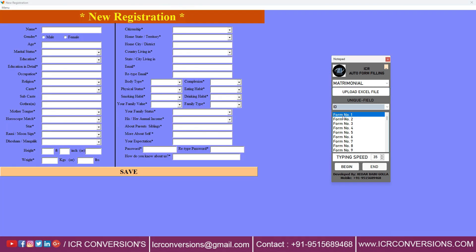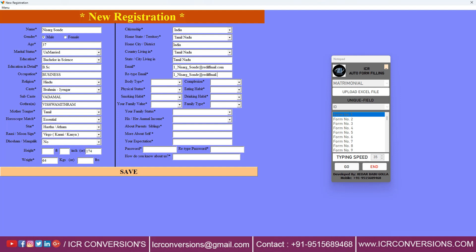Select the form and place the cursor on Matrimonial software. Start autotyping in Matrimonial software in manual typing mode. ICR Autotyper software is untraceable, 100% safe and 100% secure. Since the copy-paste option is disabled in Matrimonial software, use ICR Auto Form Filling software to transfer all your data into Matrimonial software very easily.